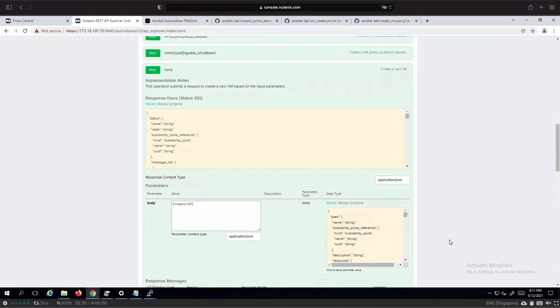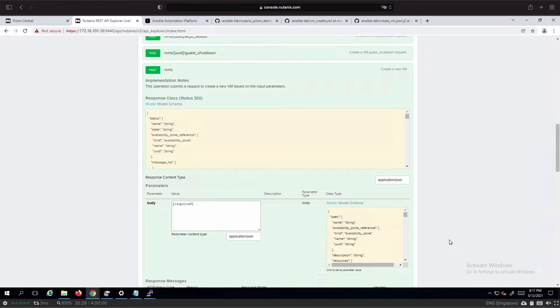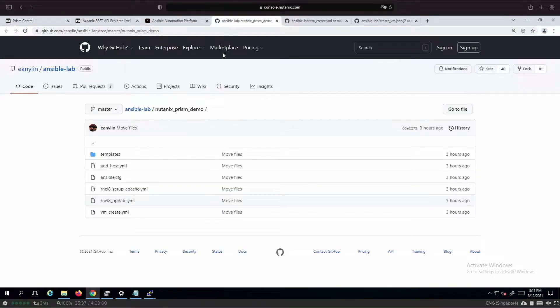Hence, Ansible will be able to control the Nutanix virtualization platform via Prism using REST API by leveraging on the URI module that we have available today. And this is the playbook that we have written.